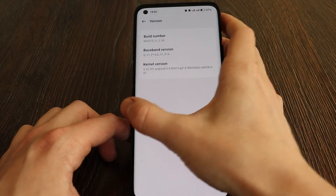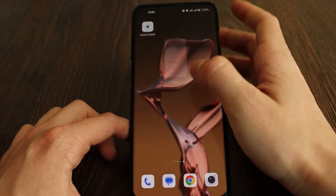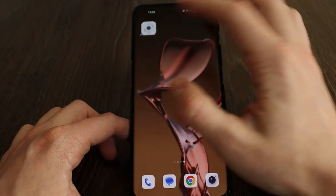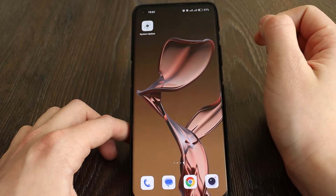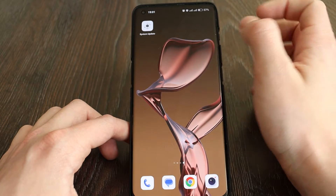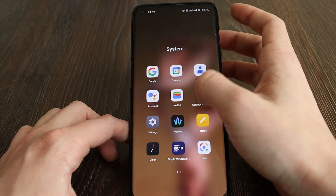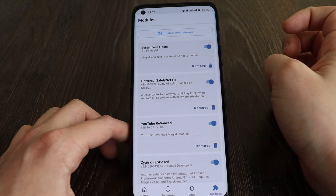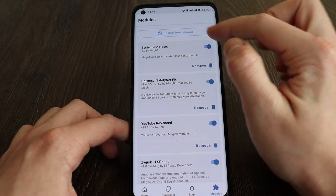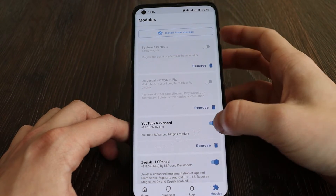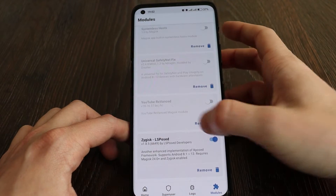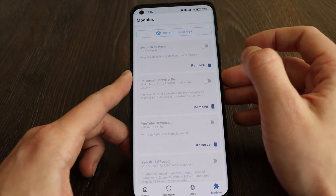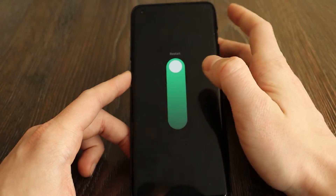I've already downloaded the C30 firmware and you need to put it in the root of your device. Once you've done that, the first thing you should do is open the Magisk app. You need to disable all the installed modules. Once you've done that, it's better to restart your device.